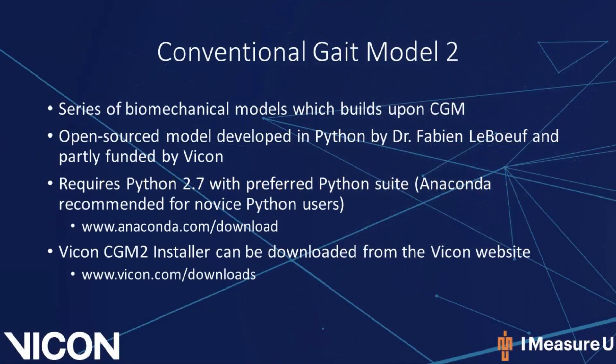The conventional gate model 2, or CGM2, was also released with Nexus 2.8 and can be executed within Nexus. CGM2 is a series of biomechanical models which build upon the conventional gate model. CGM2 is an open-source model developed in Python 2 by Dr. Fabian LeBouf and partly funded by Vicon.